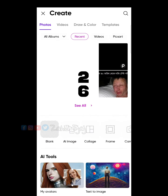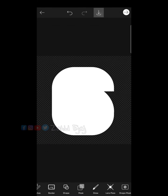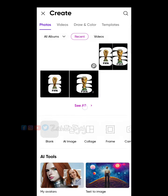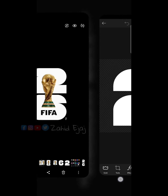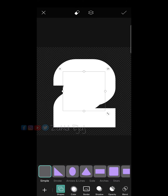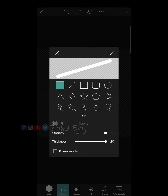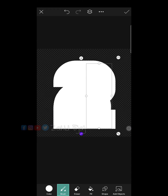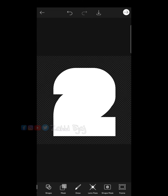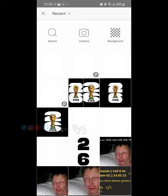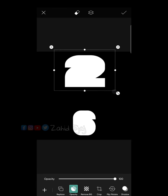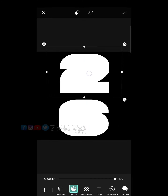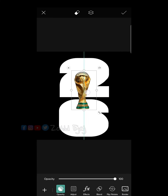Now open Pixart and edit those .png files to make the logo look exactly like the original. Choose a black background, then add those edited .png files you just created in Pixart. Then add a World Cup trophy sticker and the FIFA title also from the sticker menu.